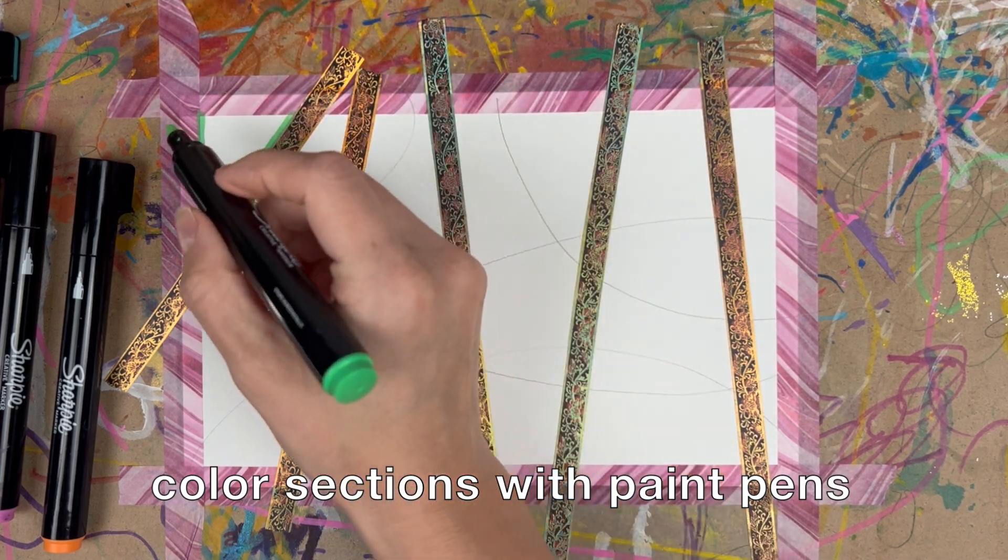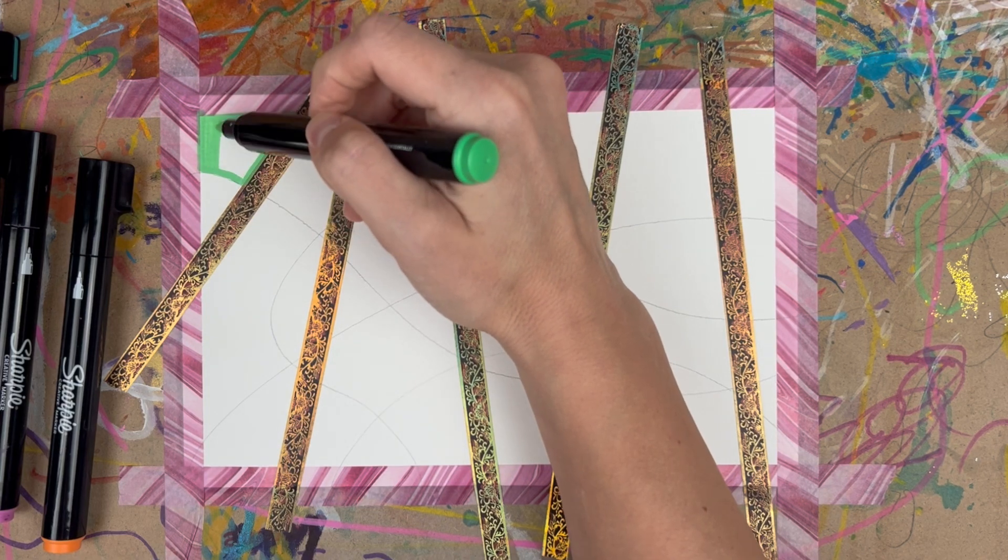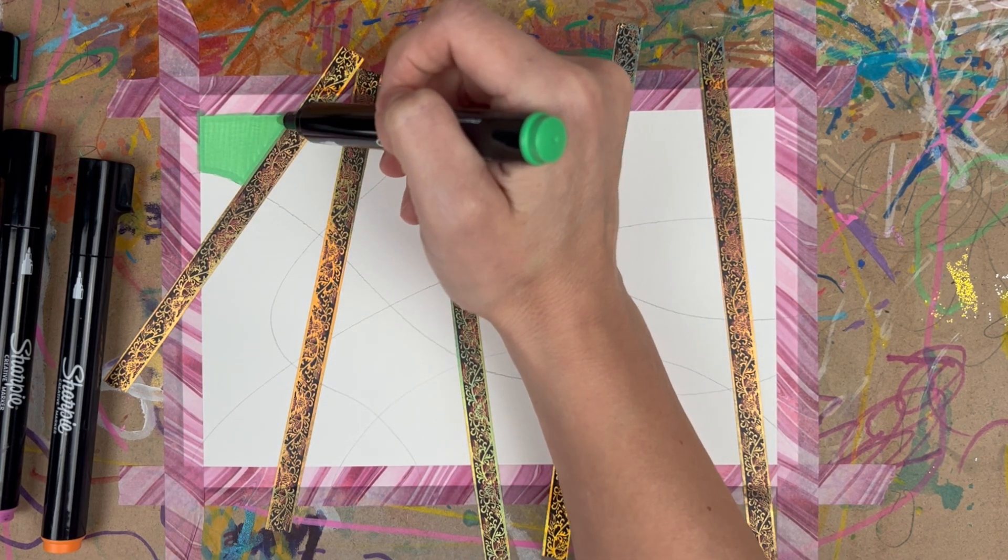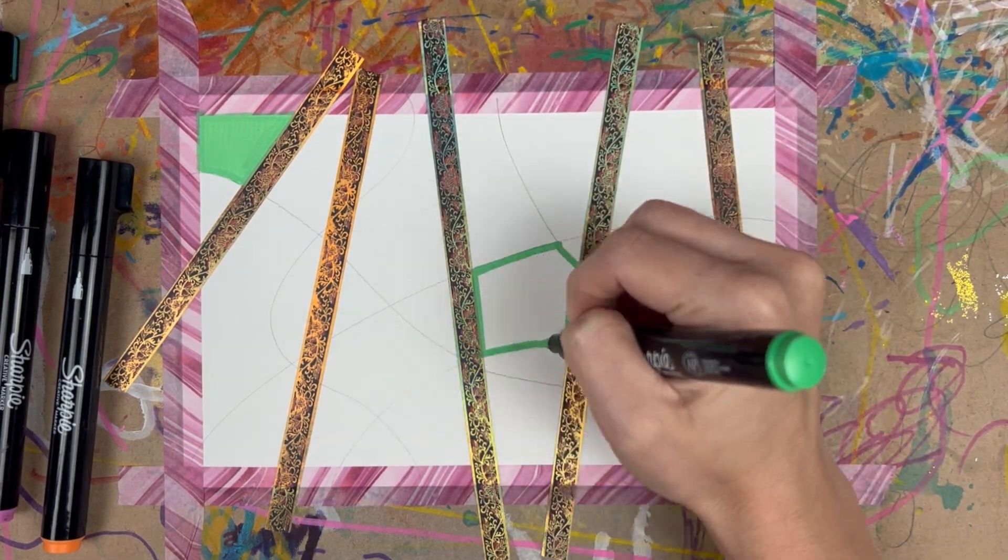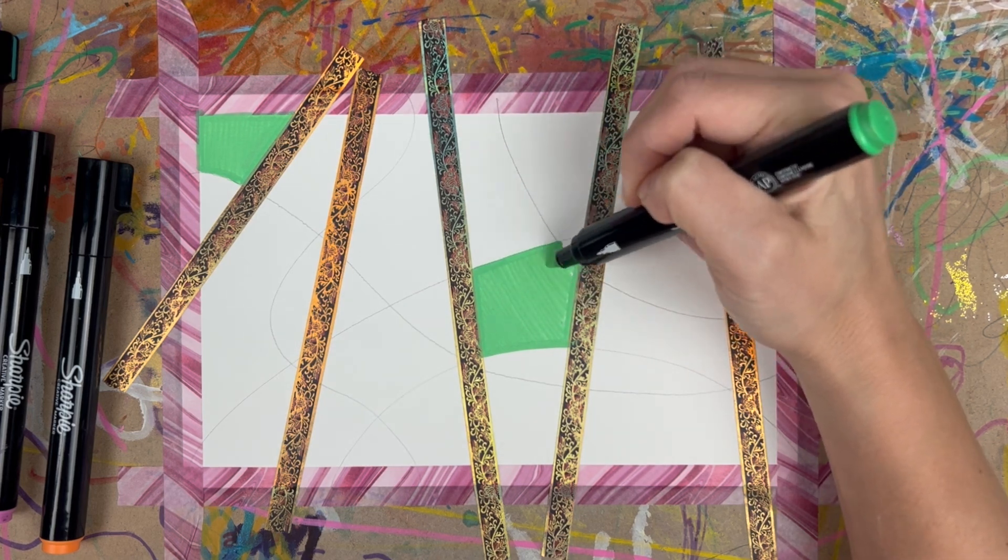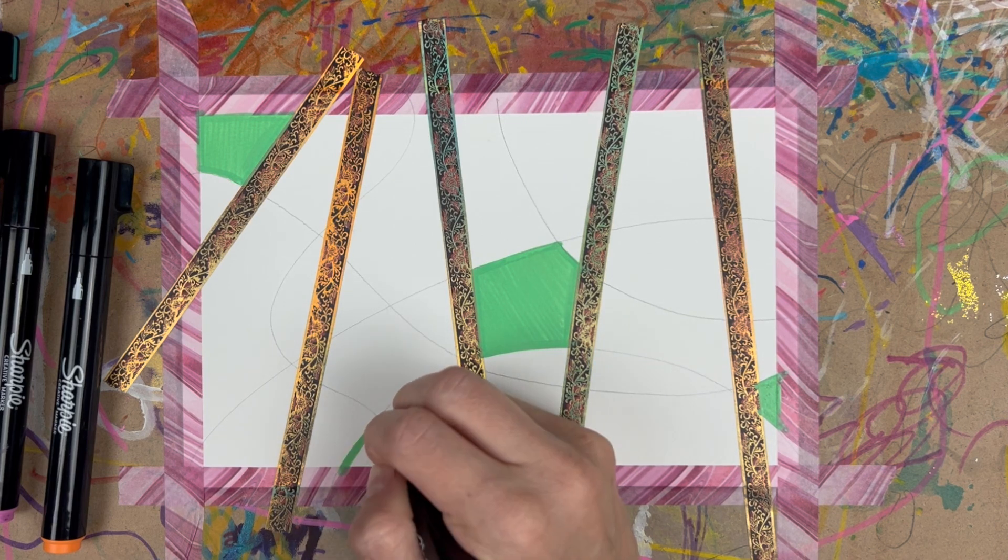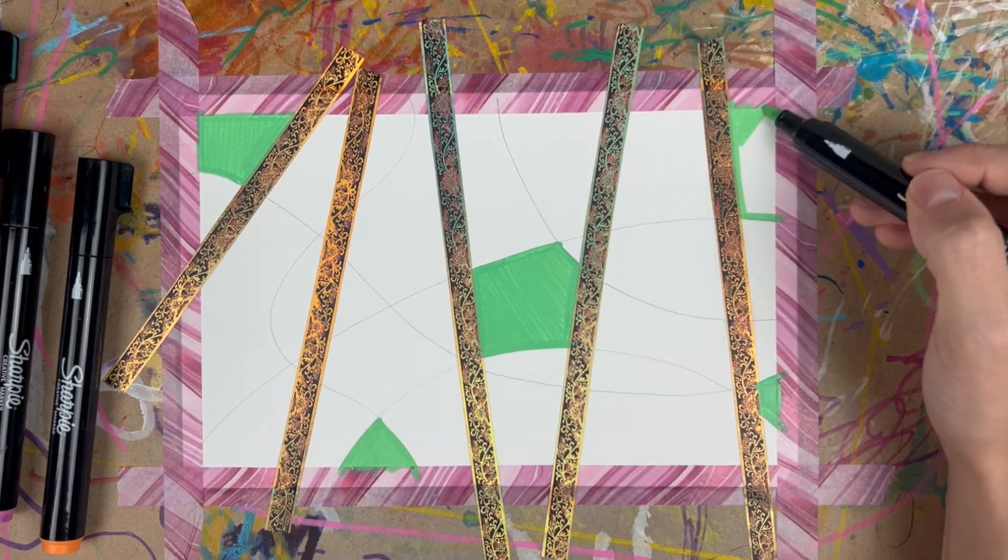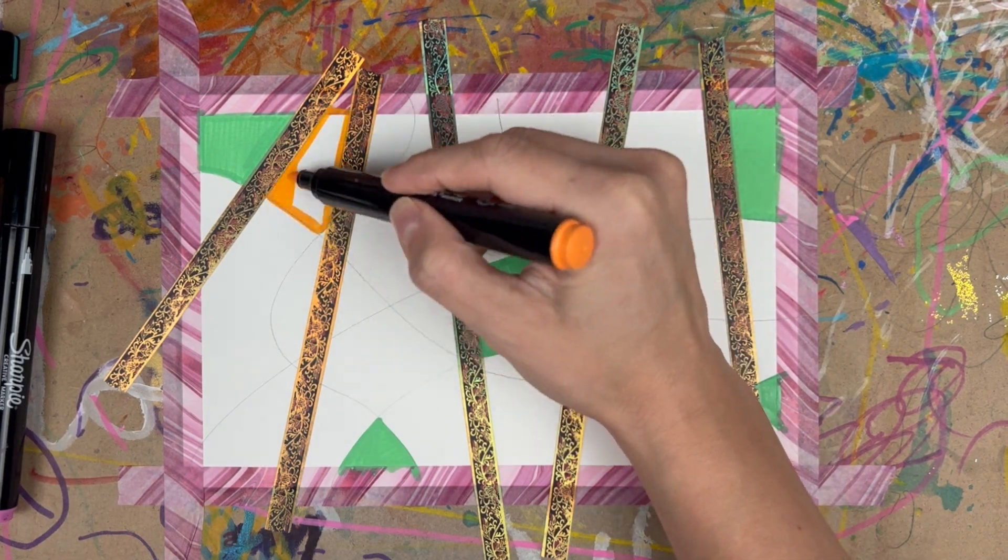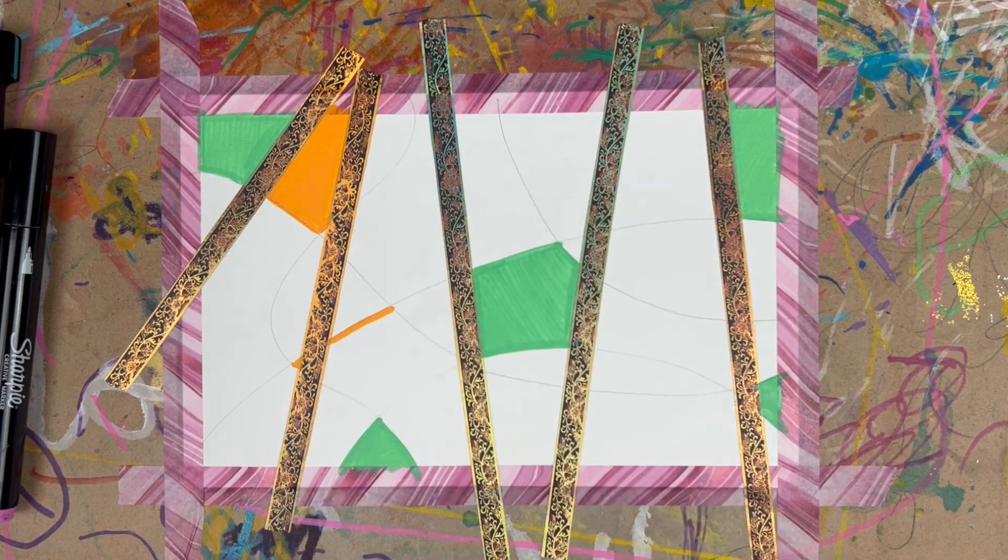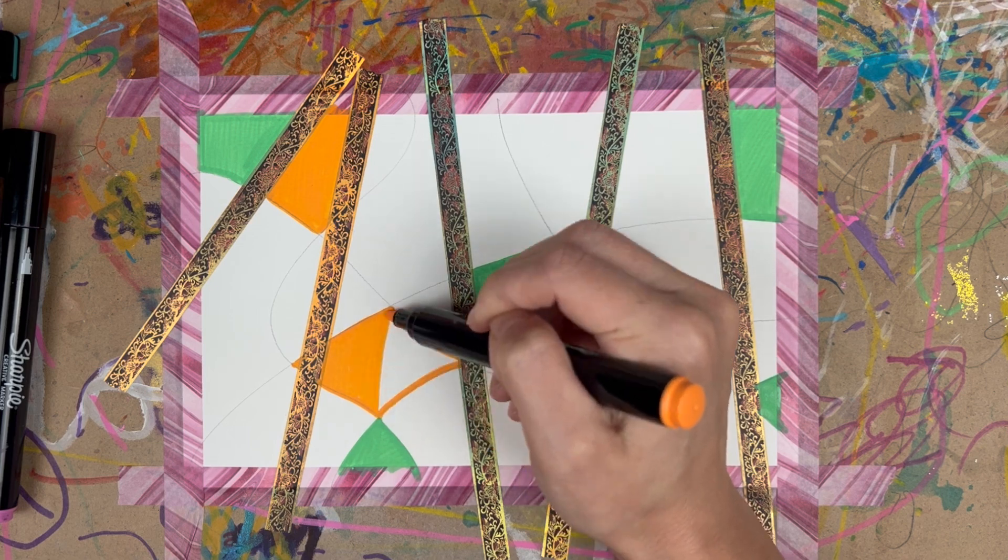So I'm using Sharpie brand creative markers. These are water-based acrylic paint pens and as I mentioned I just really love how the texture of the watercolor paper feels with the paint pens but you can use regular paper, construction paper, your sketchbook, your acrylic or mixed-media paper. I've got four colors I'm working with today but you can use two colors or as many as you like.